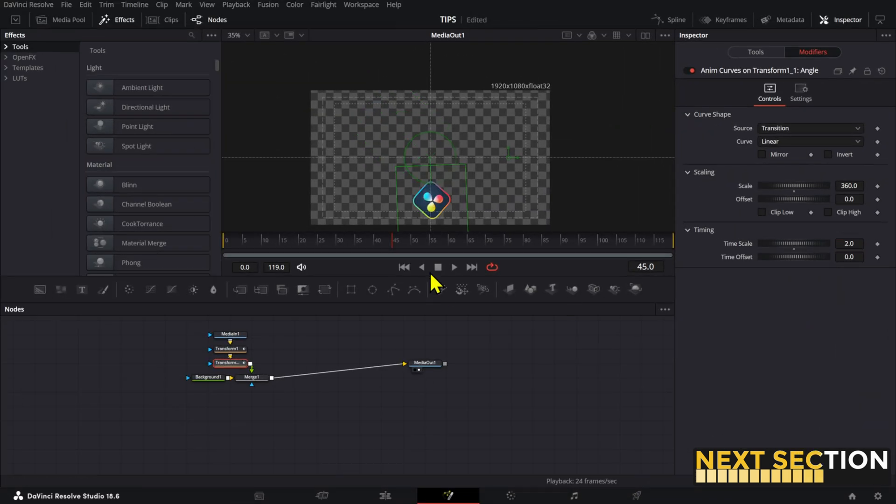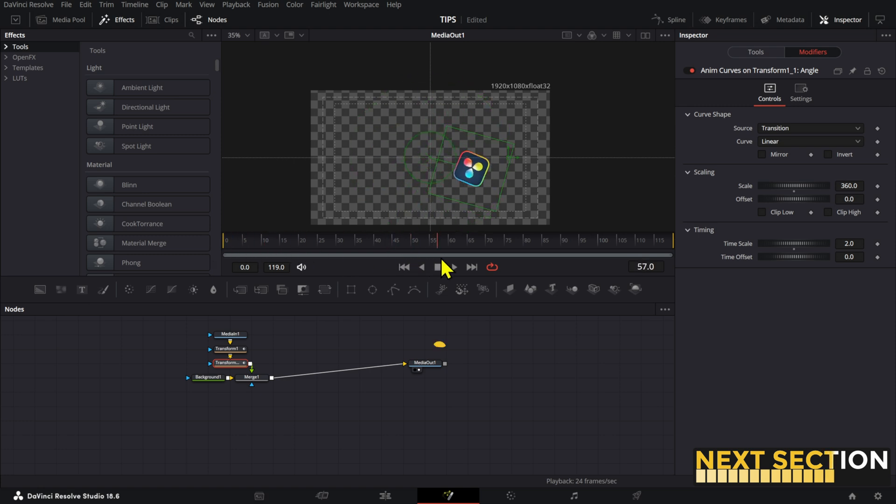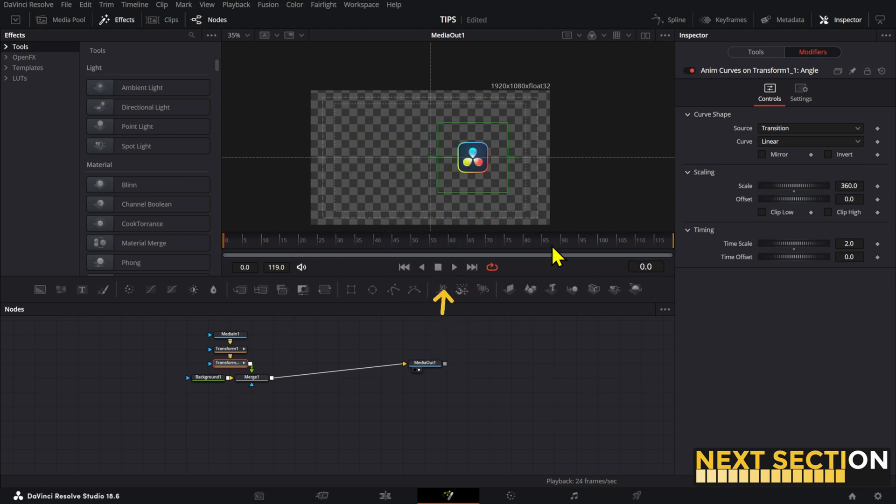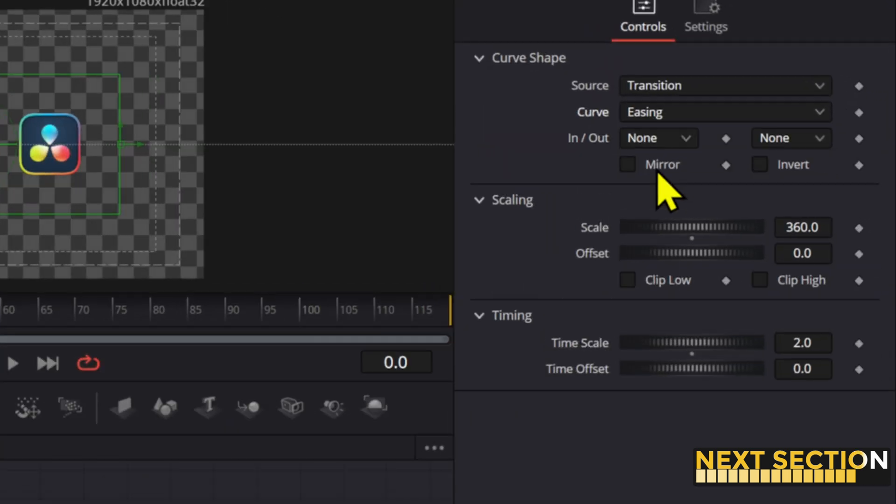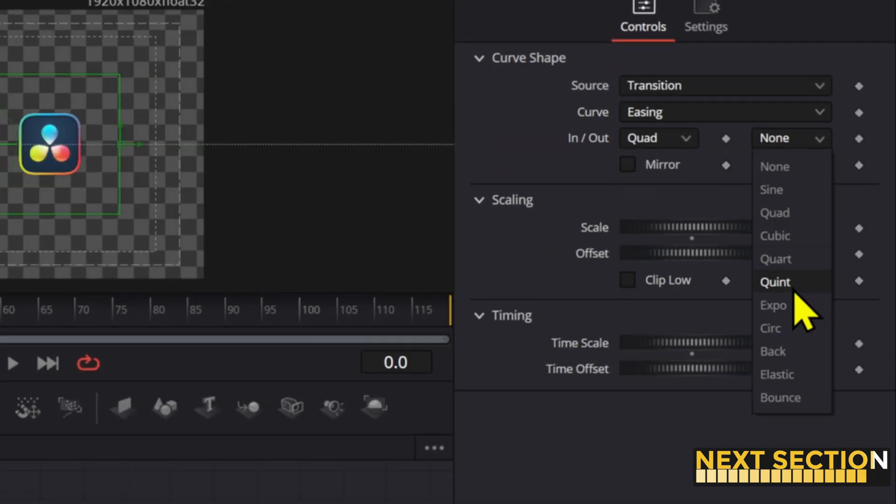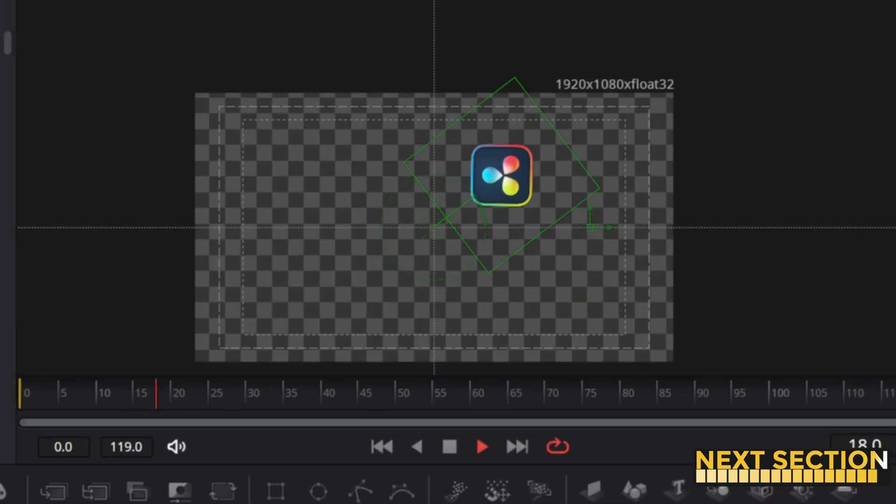For example, if you set it to two, it will be double the speed and it will be completed at the half point mark. Also, inside the anim curves modifier, you can use some of the pre-made curve templates to make your animations more interesting.